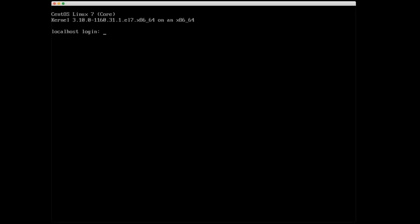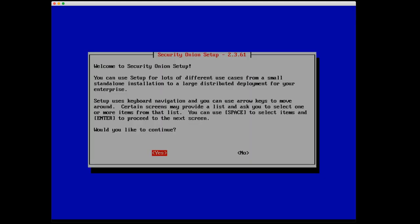I'm starting off at the console of the virtual machine that we set up in the previous session. I'm going to log in with the username and password that I created, and you'll see that right off the bat, the Security Onion setup starts up for us automatically. This is just the welcome screen, talks a little bit about Security Onion, as well as gives us some information on how to actually navigate through the setup. We can use the arrow keys to move back and forth, the space bar to select items and enter to proceed to the next screen. I'm going to press enter on yes to continue.